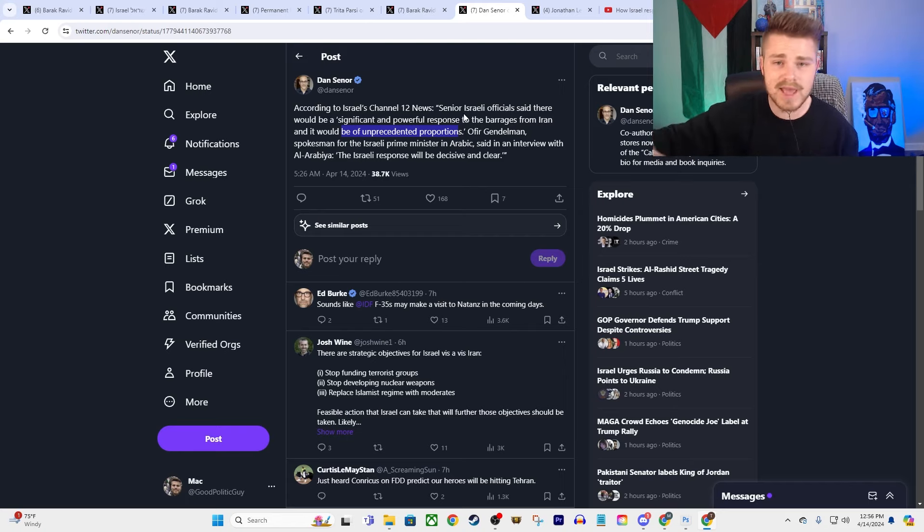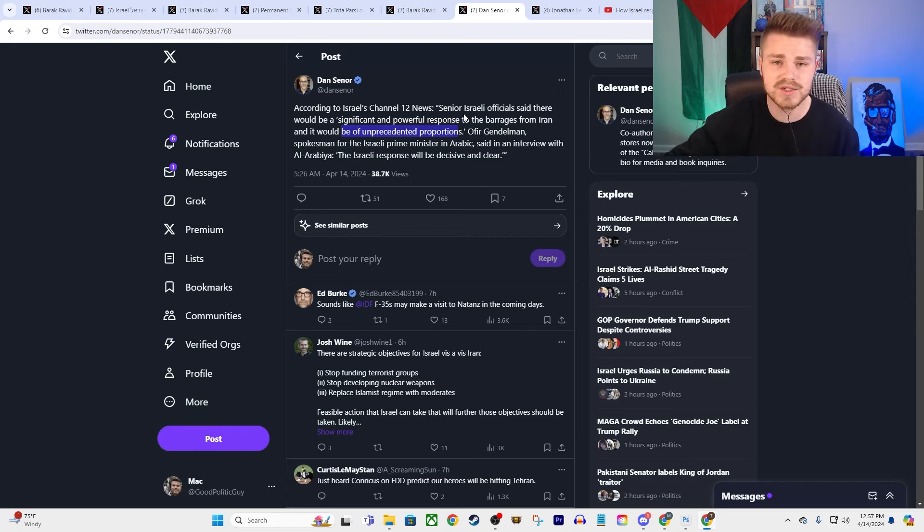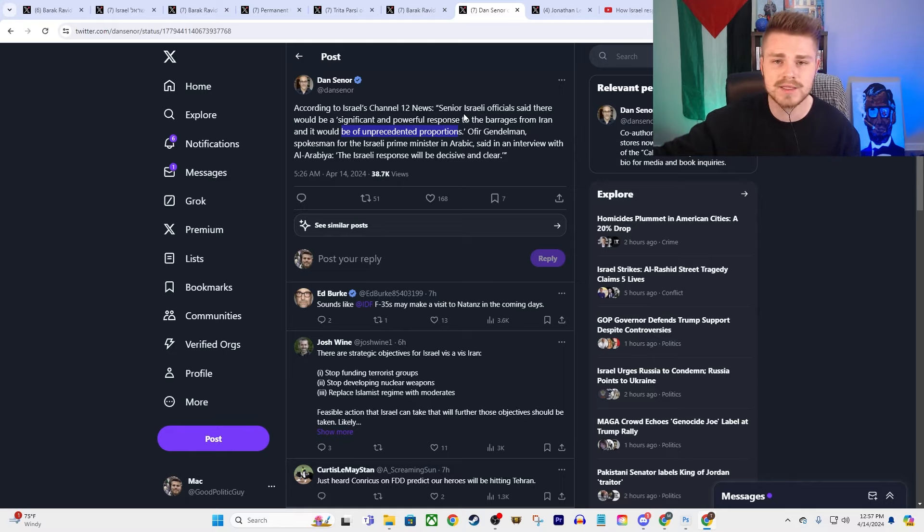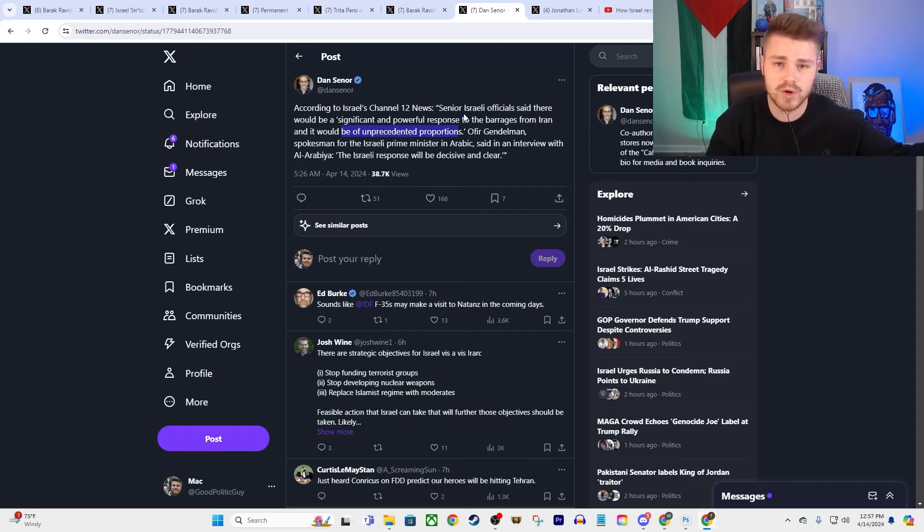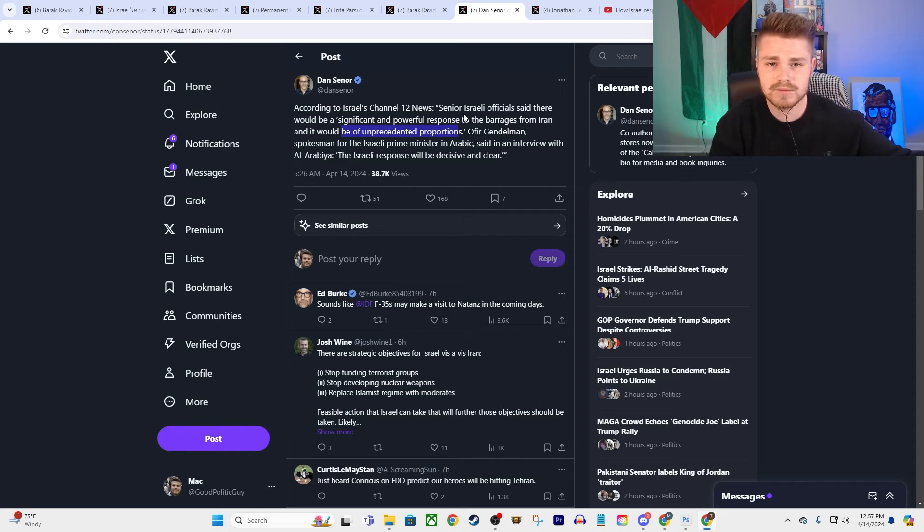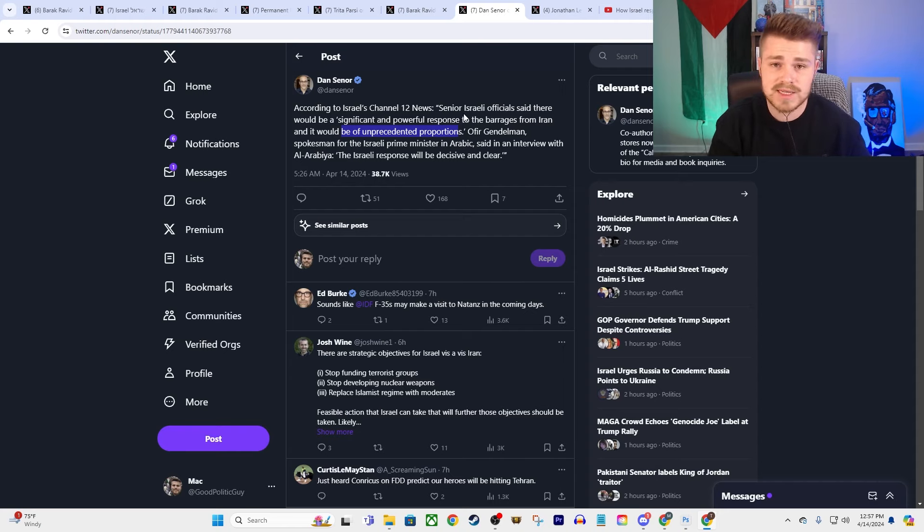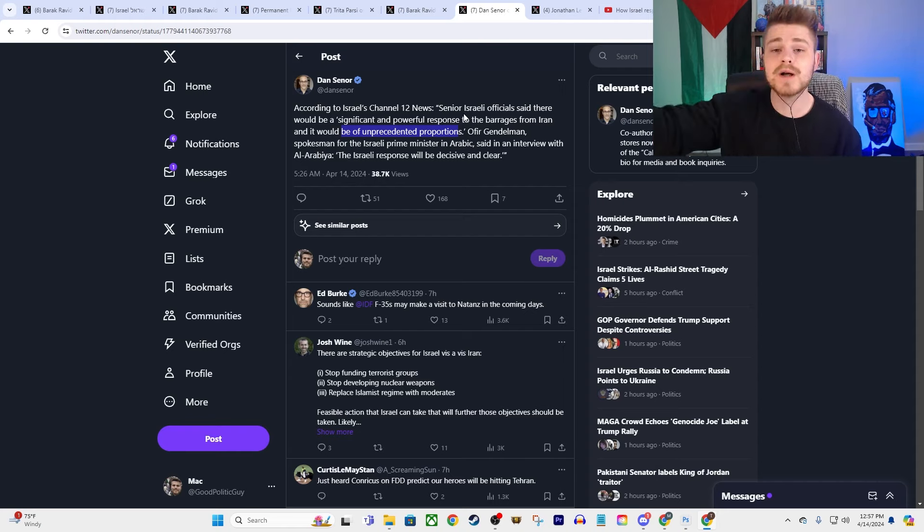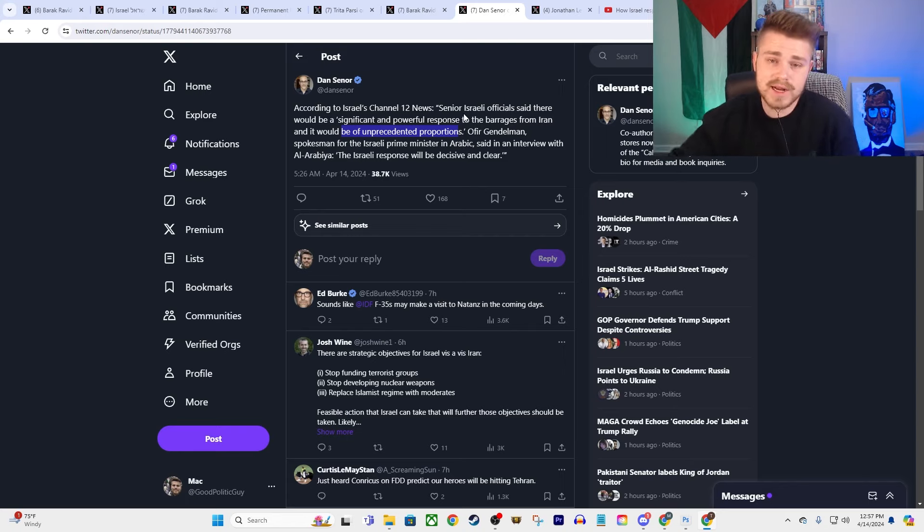Iran then gives them ample warning and says, basically, we don't really want an escalation, but we're going to have to respond in some way, shape, or form to you guys just brazenly violating international law and attacking our consulate. And so, Iran launches a couple hundred drones or missiles, knowing that a vast majority of them are going to get intercepted. It looks like I haven't even seen any reports of deaths as a result of those strikes from Iran. And then, in response to that, you are going to have Israel and the United States giving them backing.